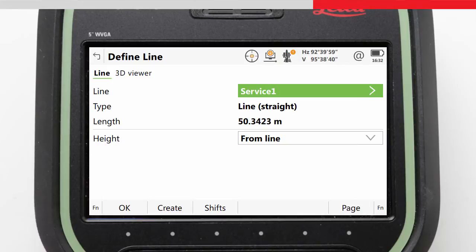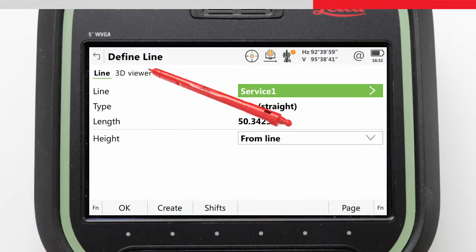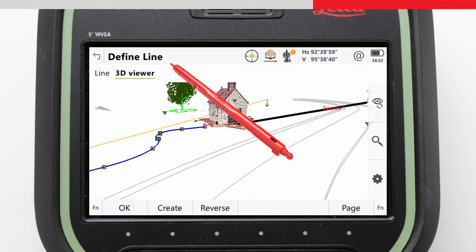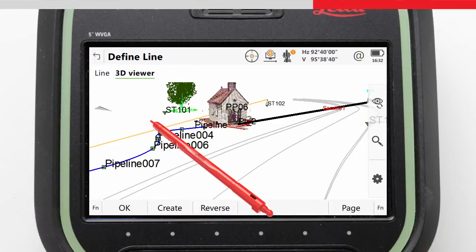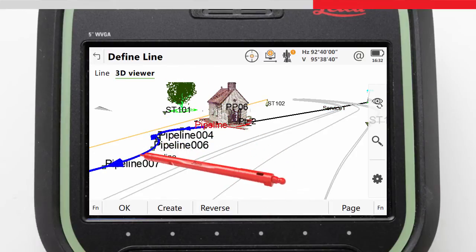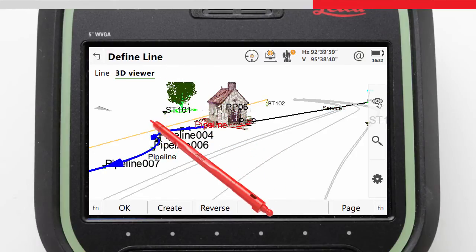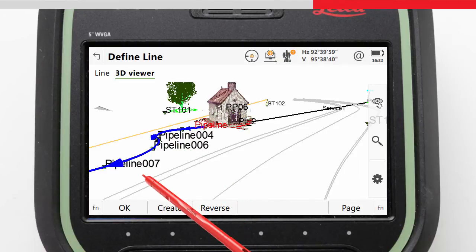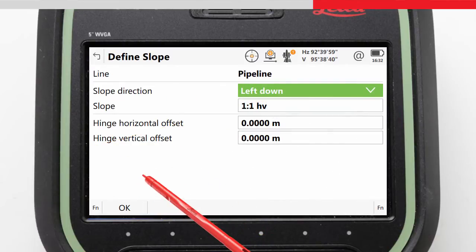For this task, we already have our line in the job, so we will go to the 3D Viewer to choose our line to work with. We tap on the line, and to indicate it has been selected, it becomes highlighted and shows the line direction. This becomes important when we define our slope. We confirm with OK and are then taken to the Define Slope screen.